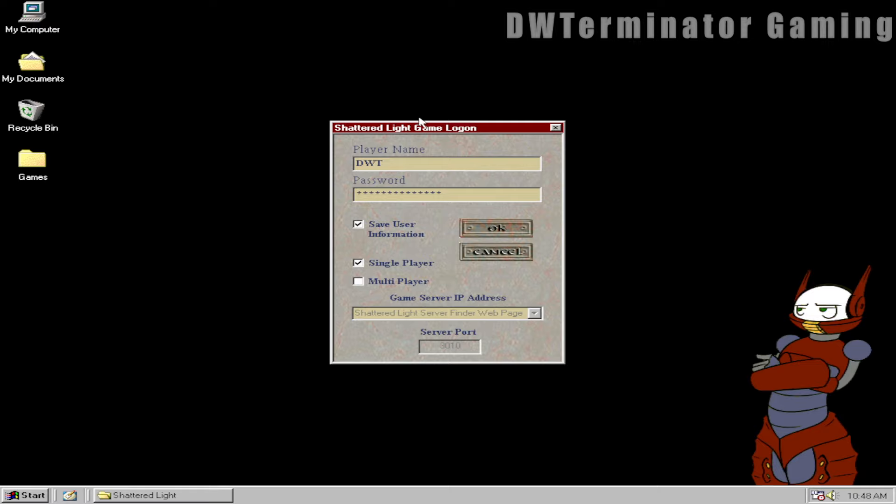So what you're seeing here is the logon utility for a game called Shattered Light. It was developed by Catware Inc. and published by Simon & Schuster Interactive, released in 1999.